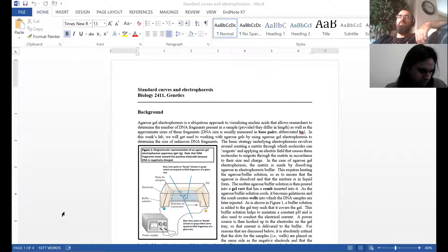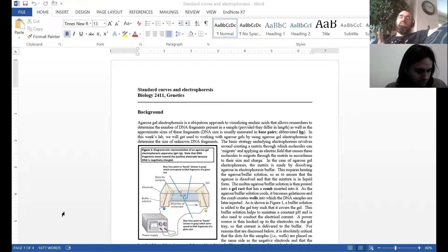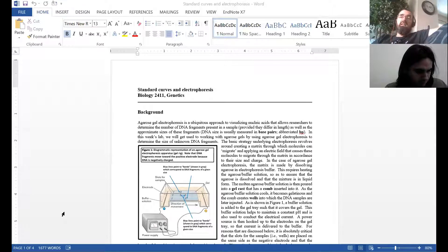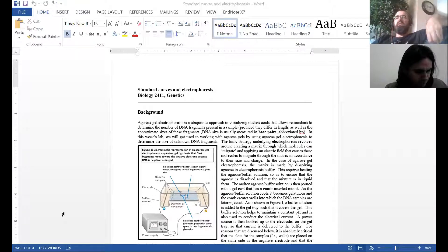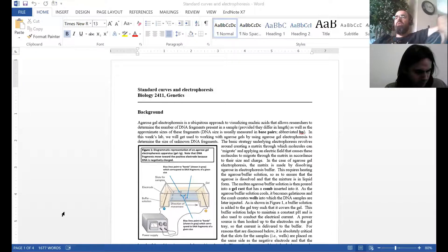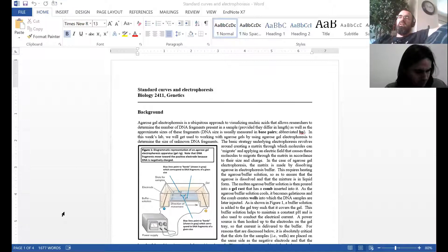That's actually an important property we'll come back to later when we talk about chromatin formation and the ultrastructure and epigenetic regulation of transcription. So DNA is negative. If you place DNA in something and apply a voltage difference, the DNA should move towards the positive anode because it has a negative charge.